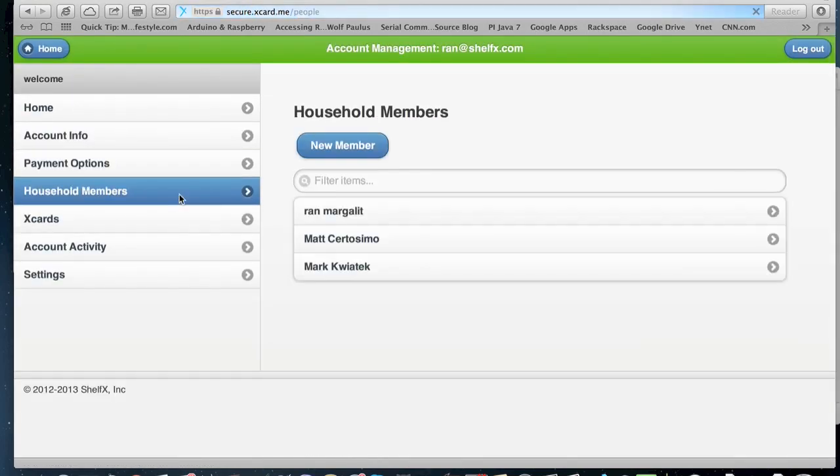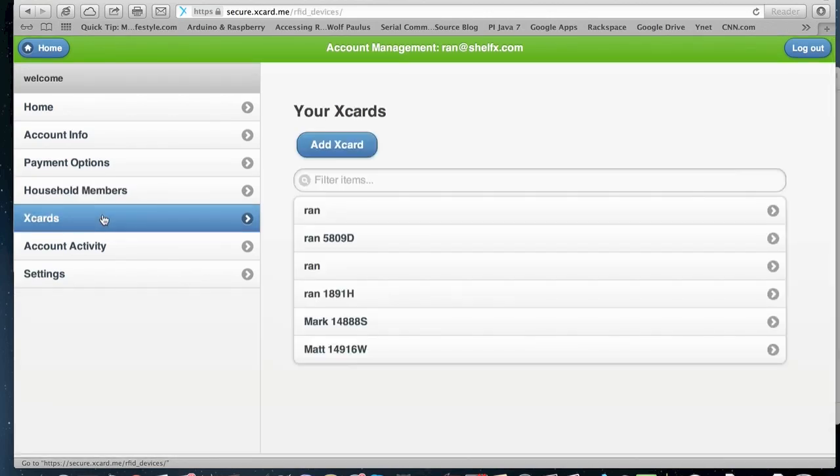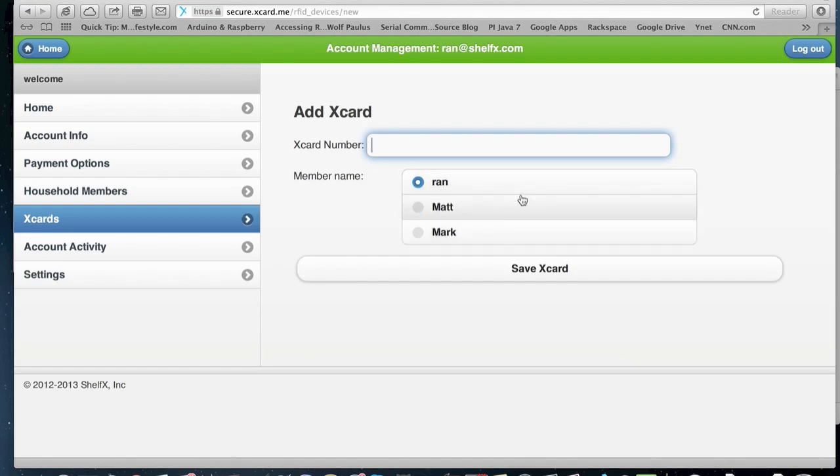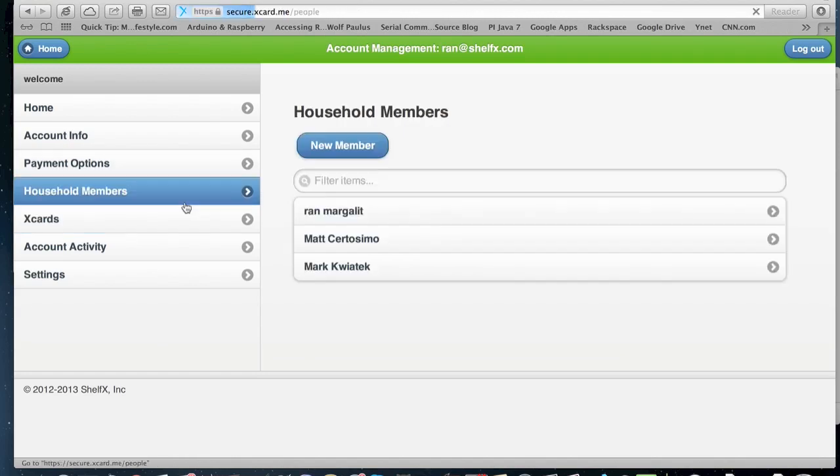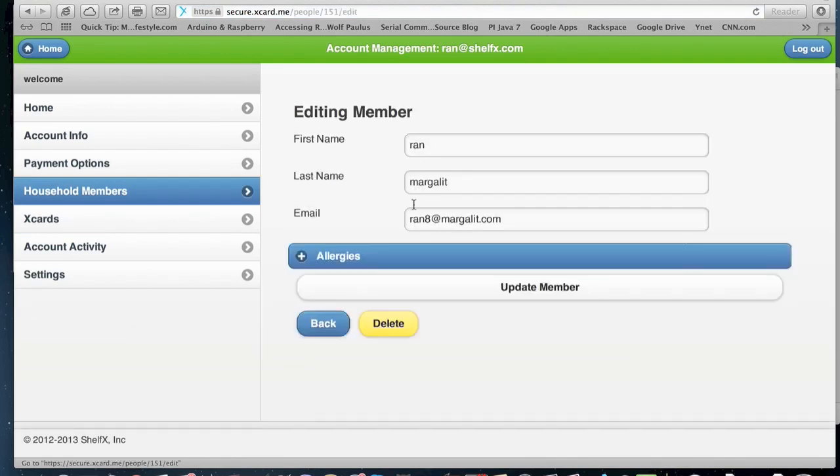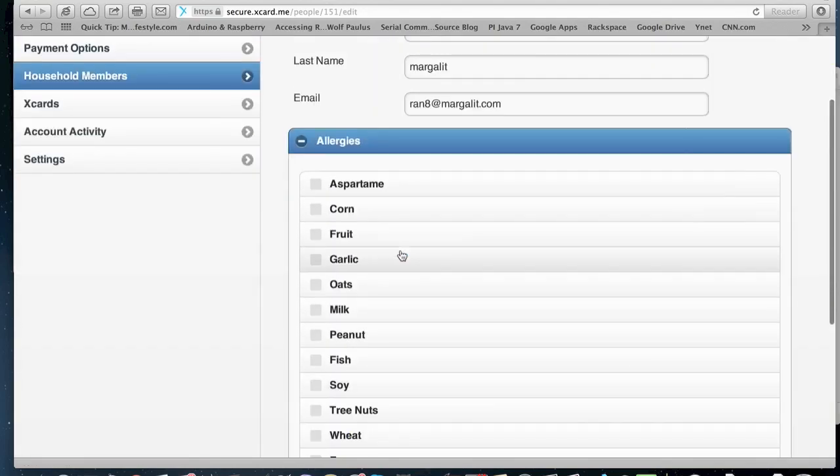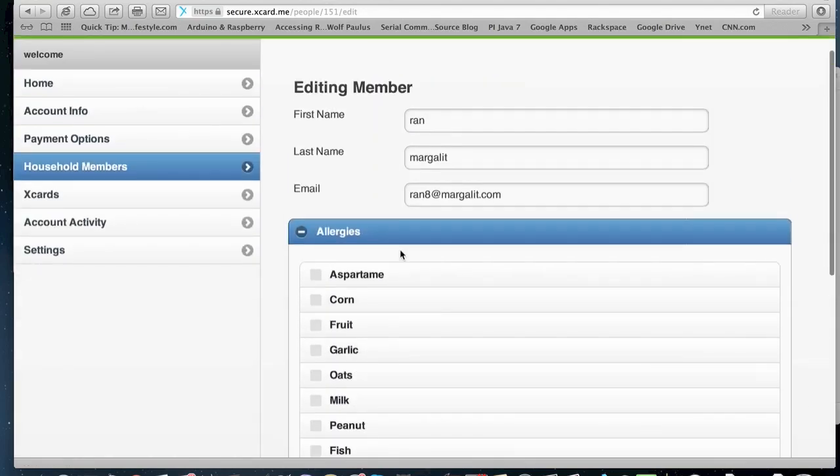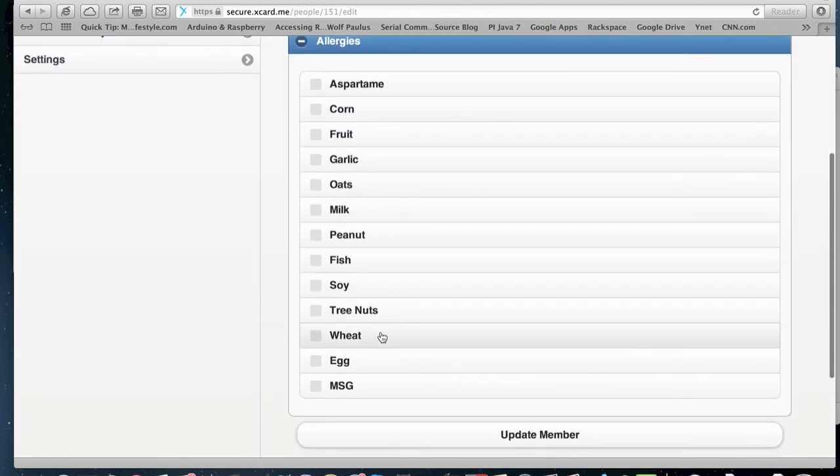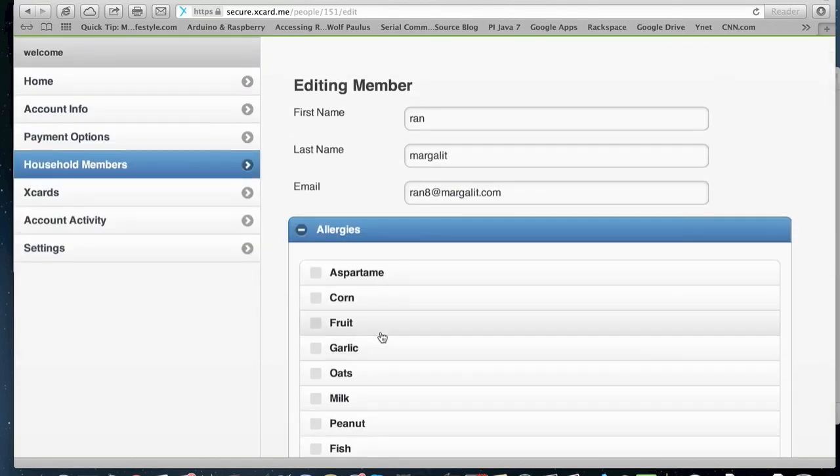They can add household members. And they can add more X cards to their account and assign those X cards to the household members. So they can pick up a blank card and select one of their household members and attach it to them. In the household members, each member has their name, but they also have their email address and some allergies information. So if we know about a product that has allergens in the list, then we actually beep, the fridge beeps and say that there is an allergy risk here.